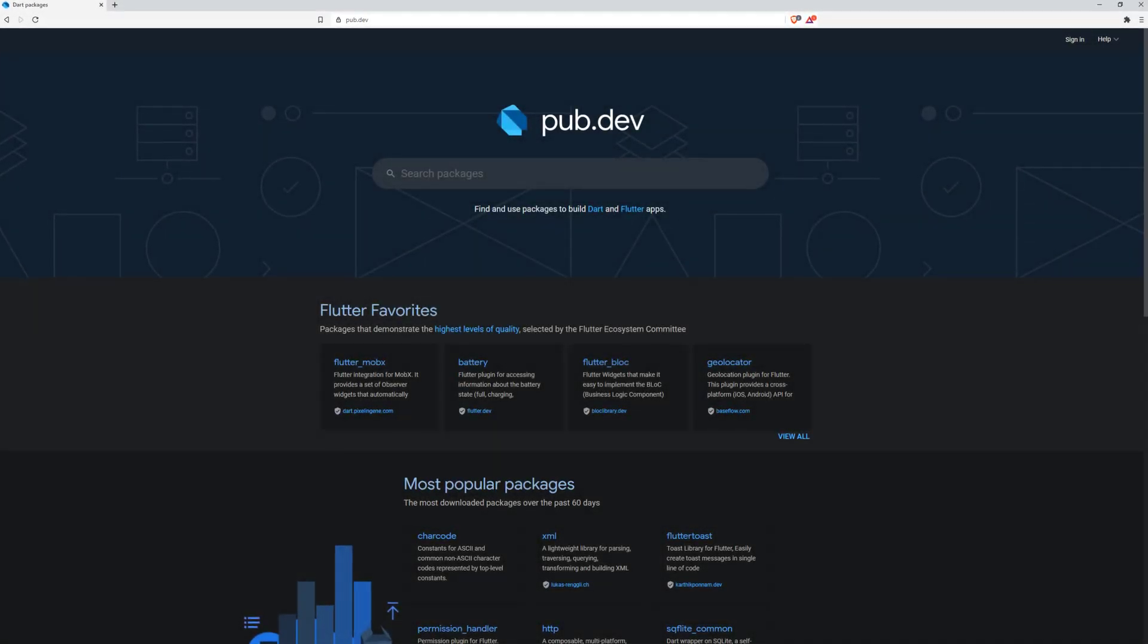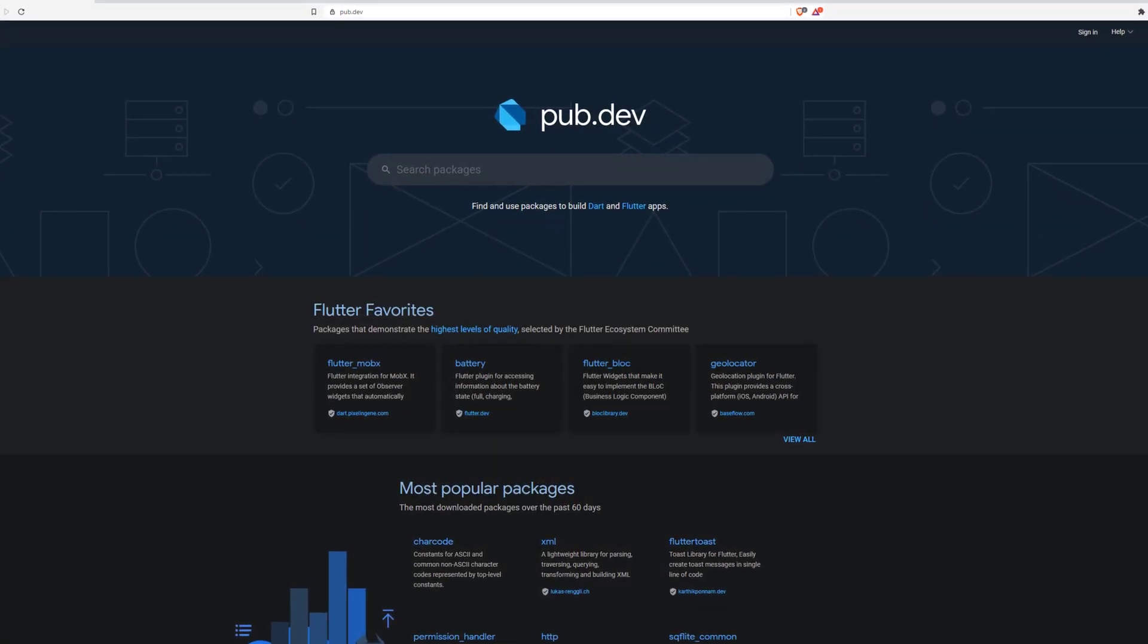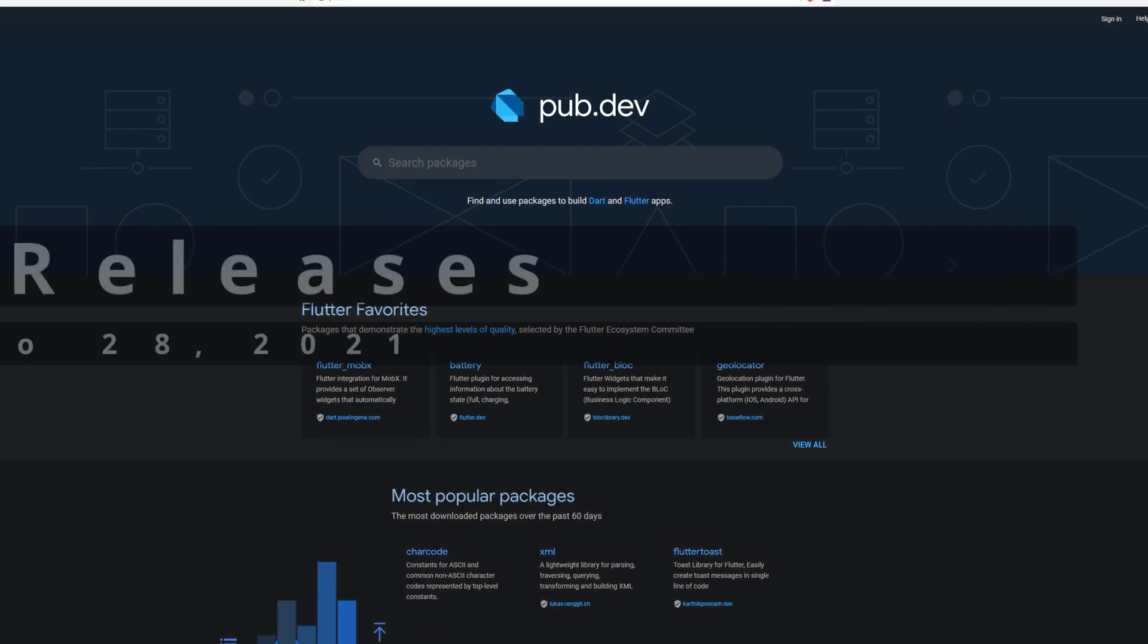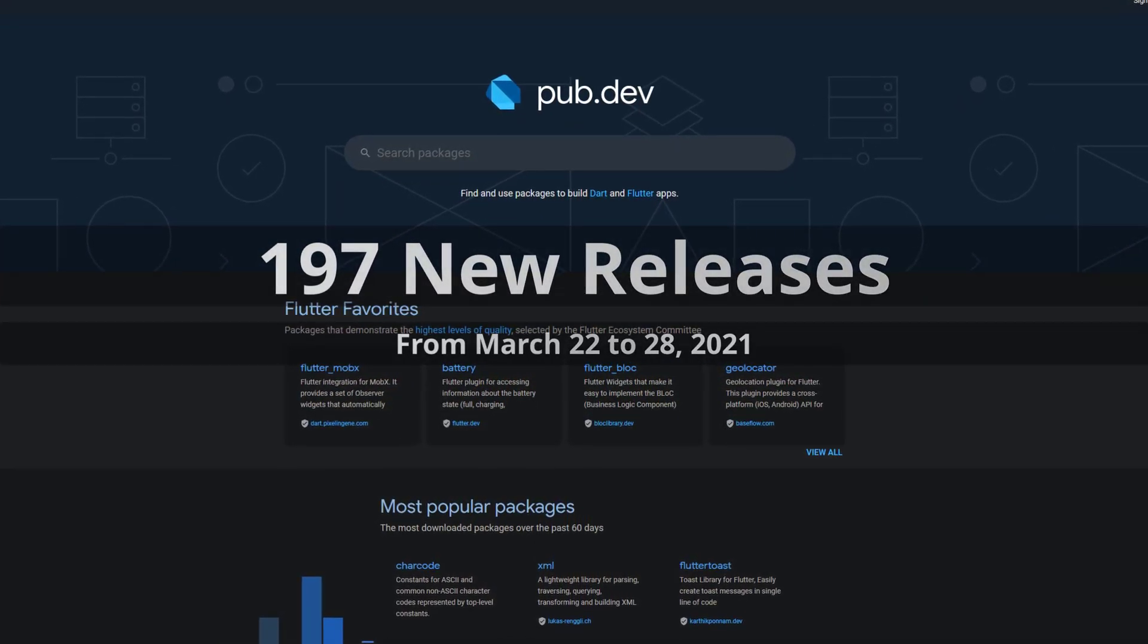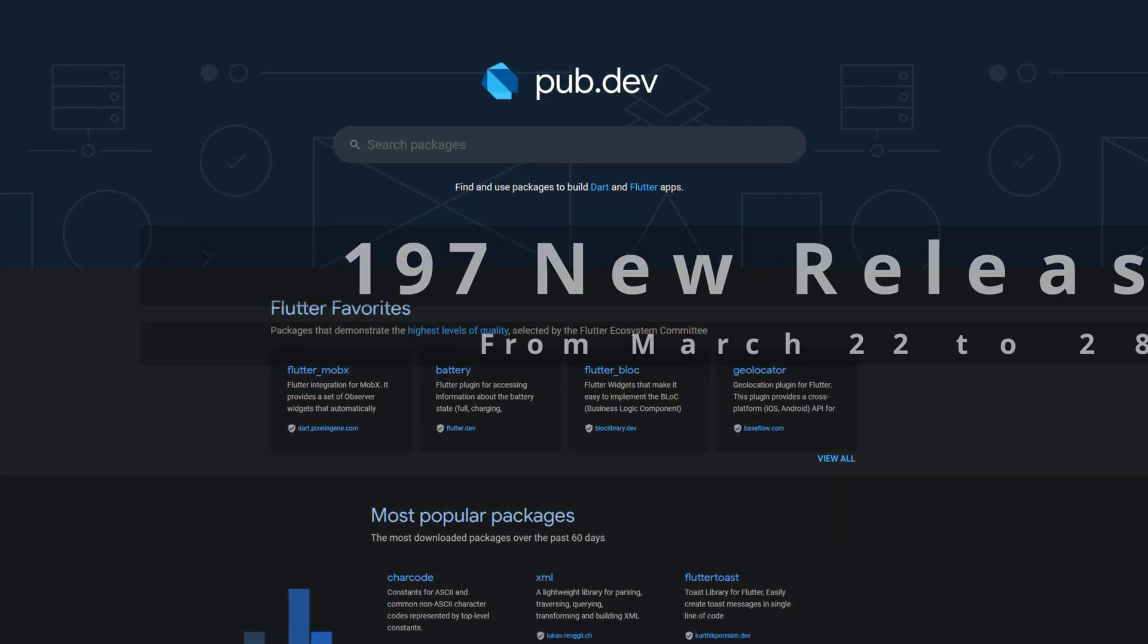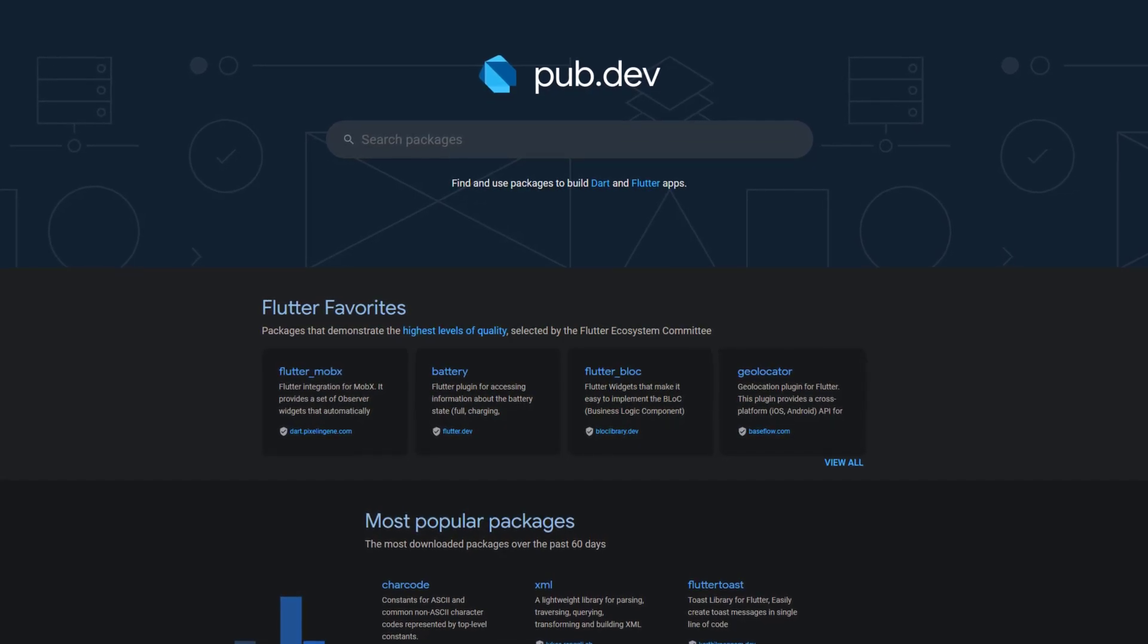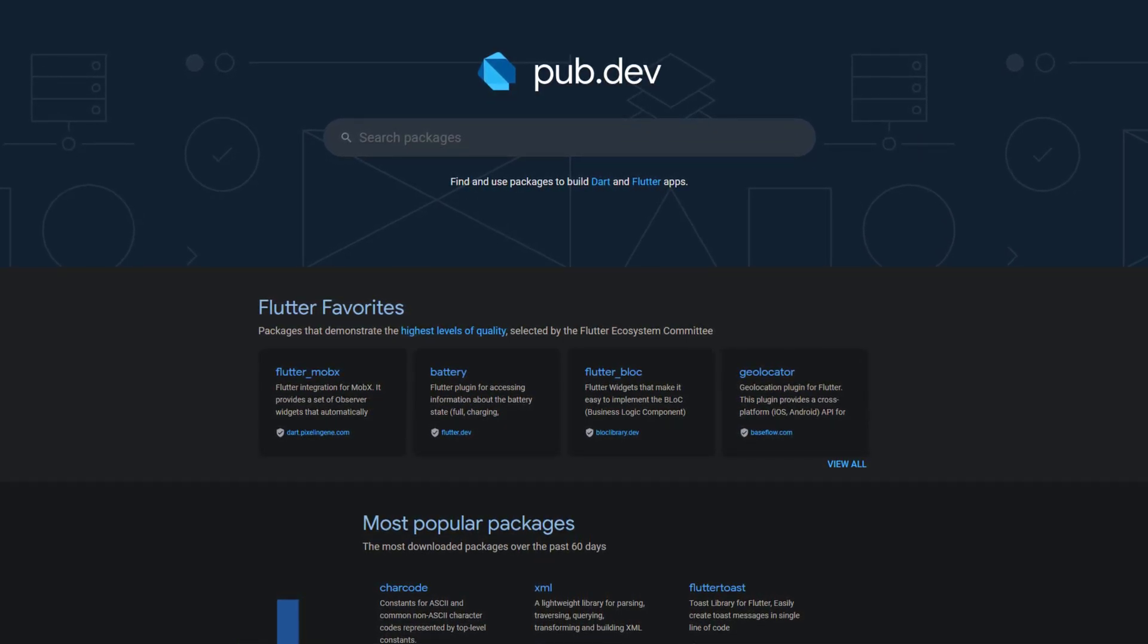In this video you get a compact overview of the latest Flutter and Dart package releases. From March 22 to 28 we had around 197 new releases. Let's have a quick look at the top 10 in terms of likes.